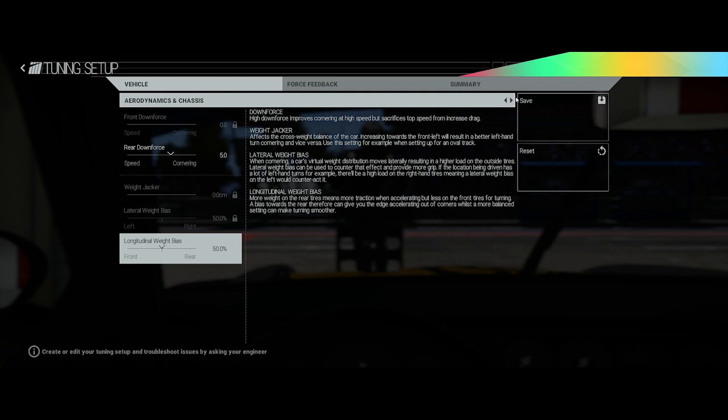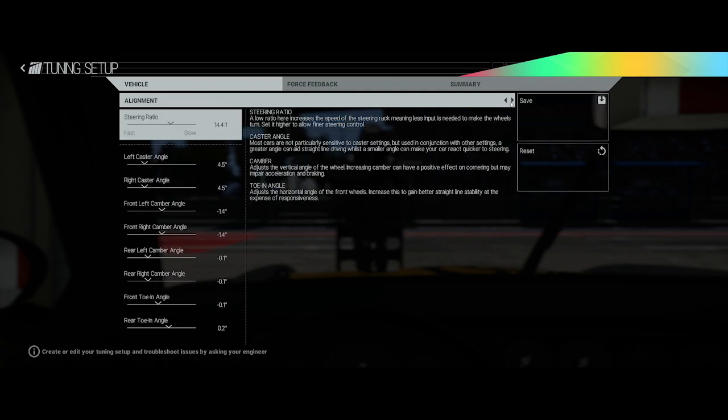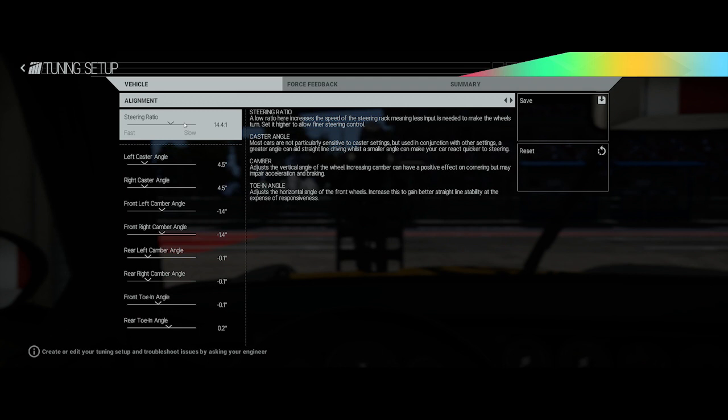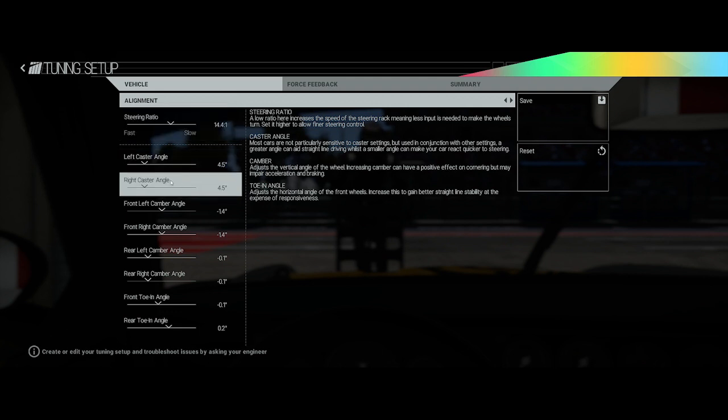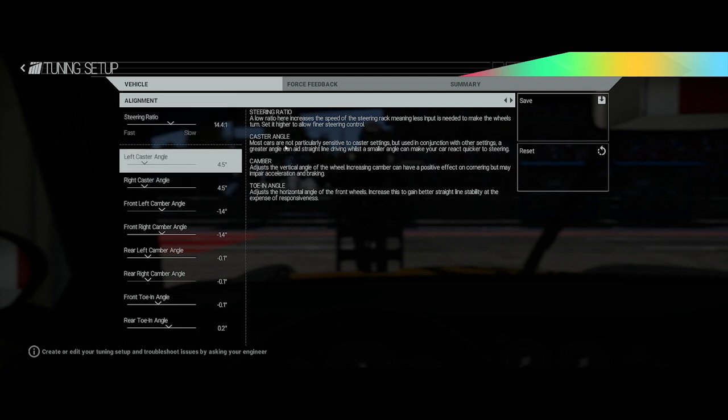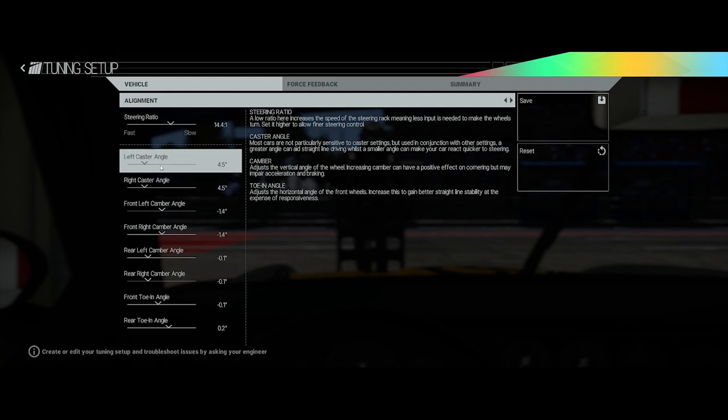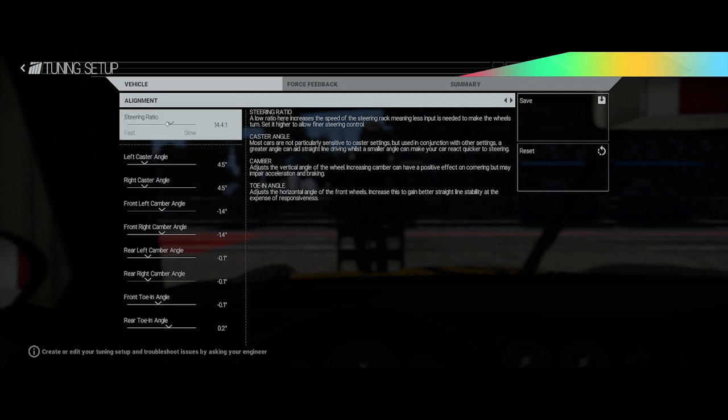Alignment, I've lowered the steering ratio down by one notch. It was on 15.0, now it's 0.1, just so I can get a bit more responsiveness out of the steering. Likewise with the caster angle I've also lowered those down as well. The caster angle description says most cars are not particularly sensitive to caster settings, but used in conjunction with other settings, a greater angle can aid straight line driving whilst a smaller angle can make your car react quicker to steering. I was finding with my wheel it wasn't turning fast enough, so I've lowered these down a little bit along with the steering ratio and it seems to have helped out quite nicely.